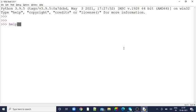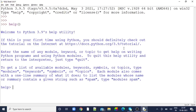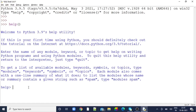In order to know what the help command is, we have to just put help with empty parentheses. This will dive into Python's help utility. Here, as given, we can find a list of available modules, keywords, symbols, or topics. Now I'll check what are the available topics in Python. I'll just type 'topics'.